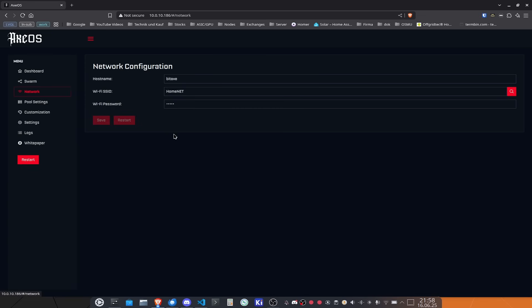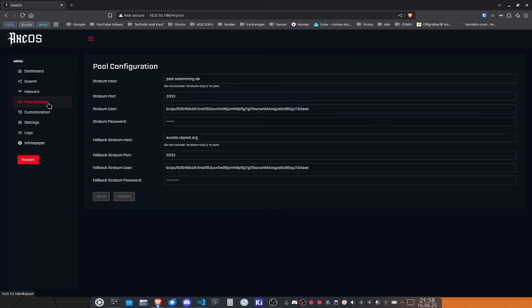If you go over to pool settings this is the configuration page where you set the pool that you want to use. You can change this to whatever pool you want to use. Basically all of the pools are supported. There might be one or another pool that might not work but you'll figure that out. If you want to play around with it feel free. You can do whatever you want with this device. Nothing is restricted here.